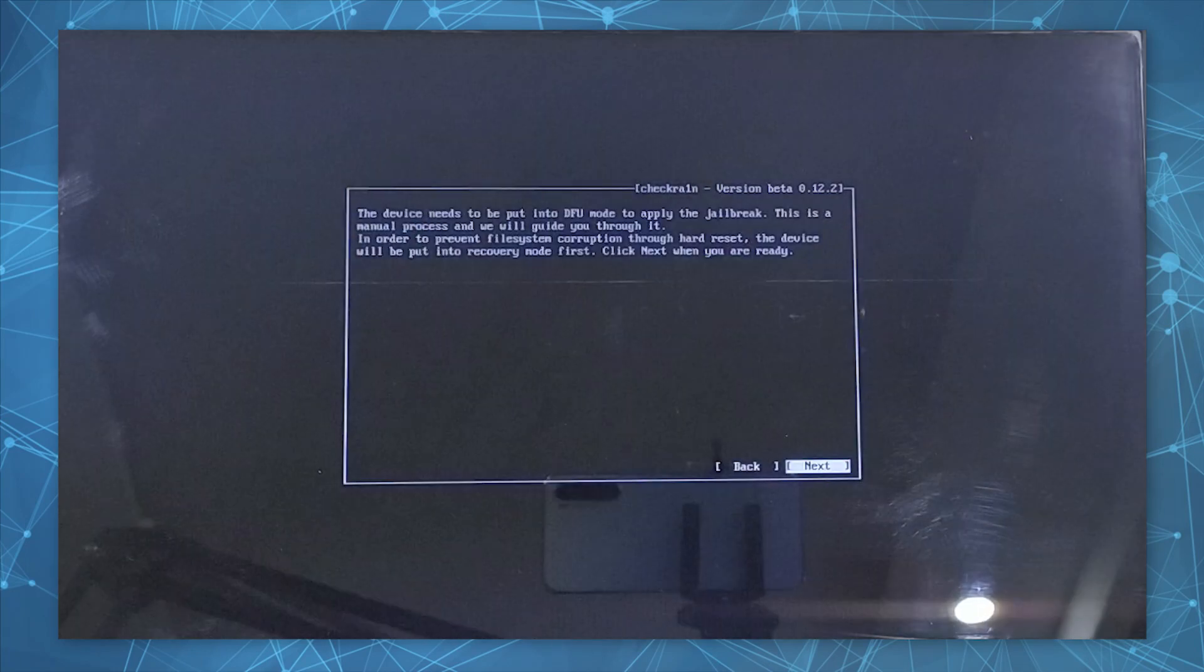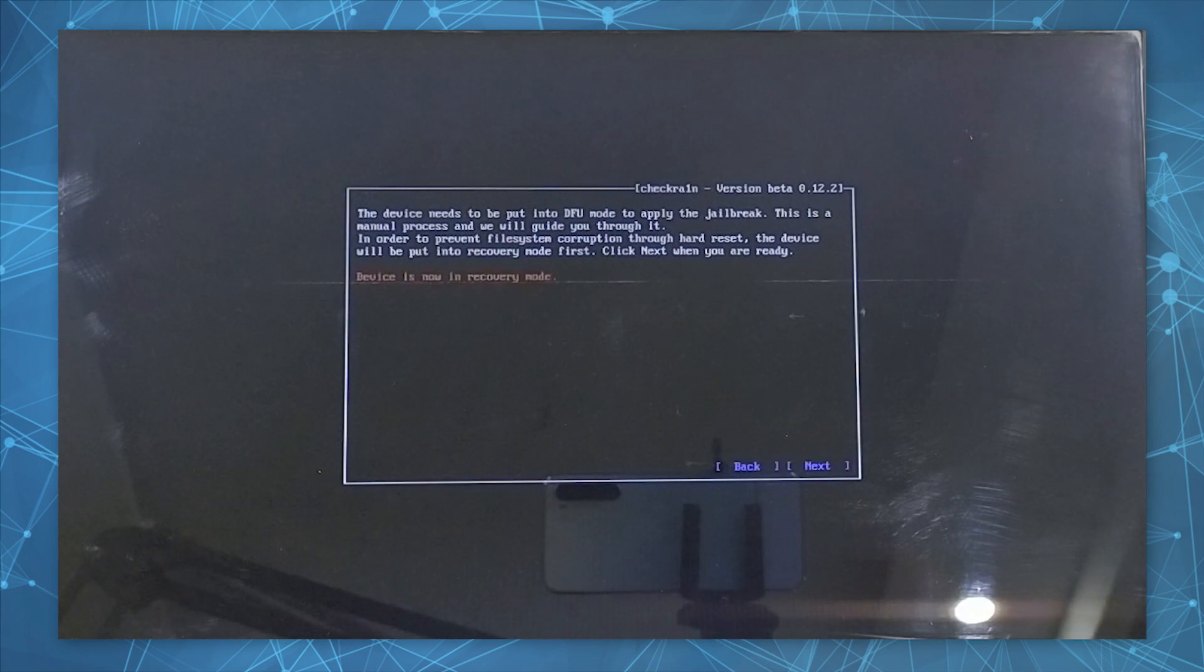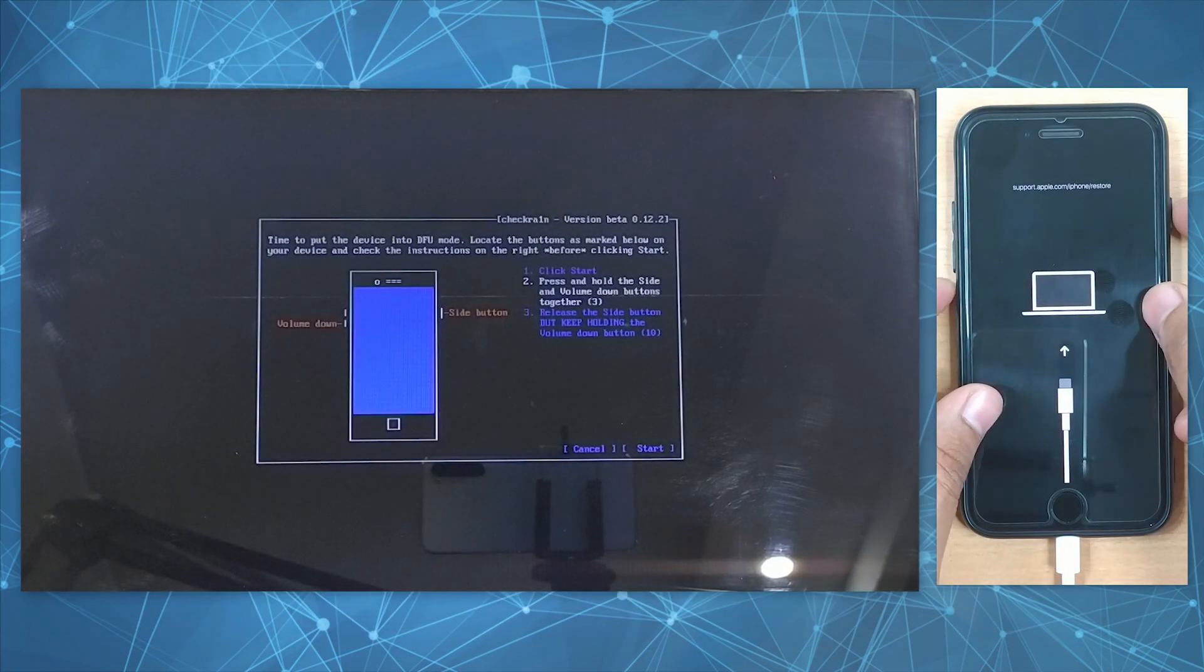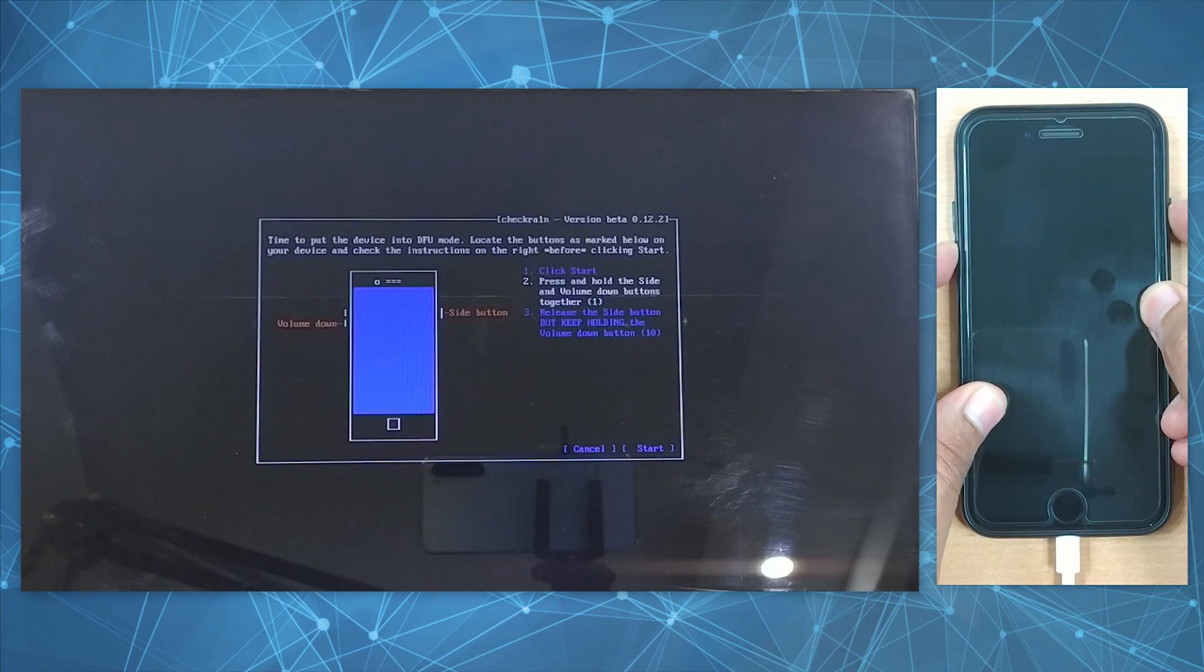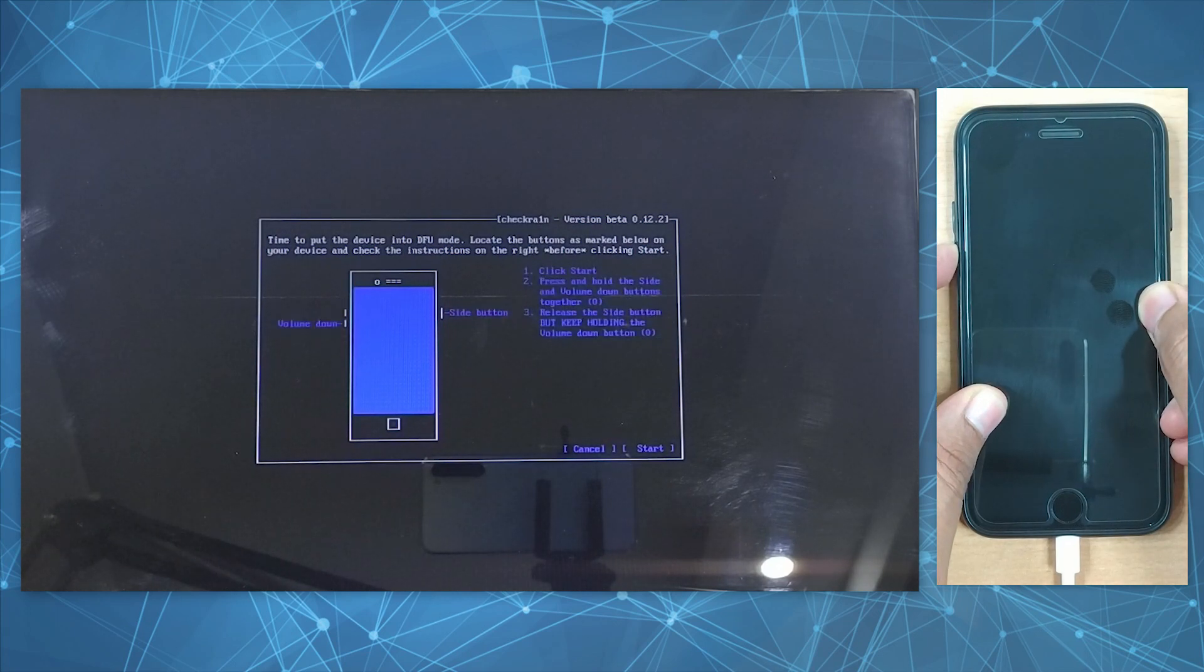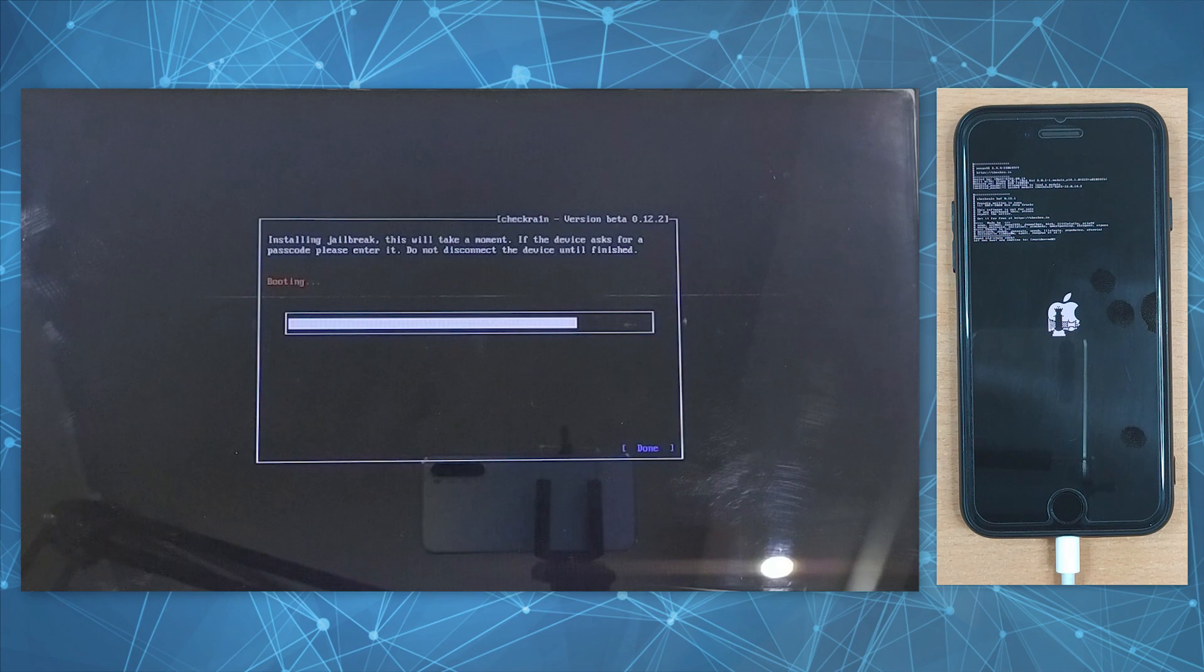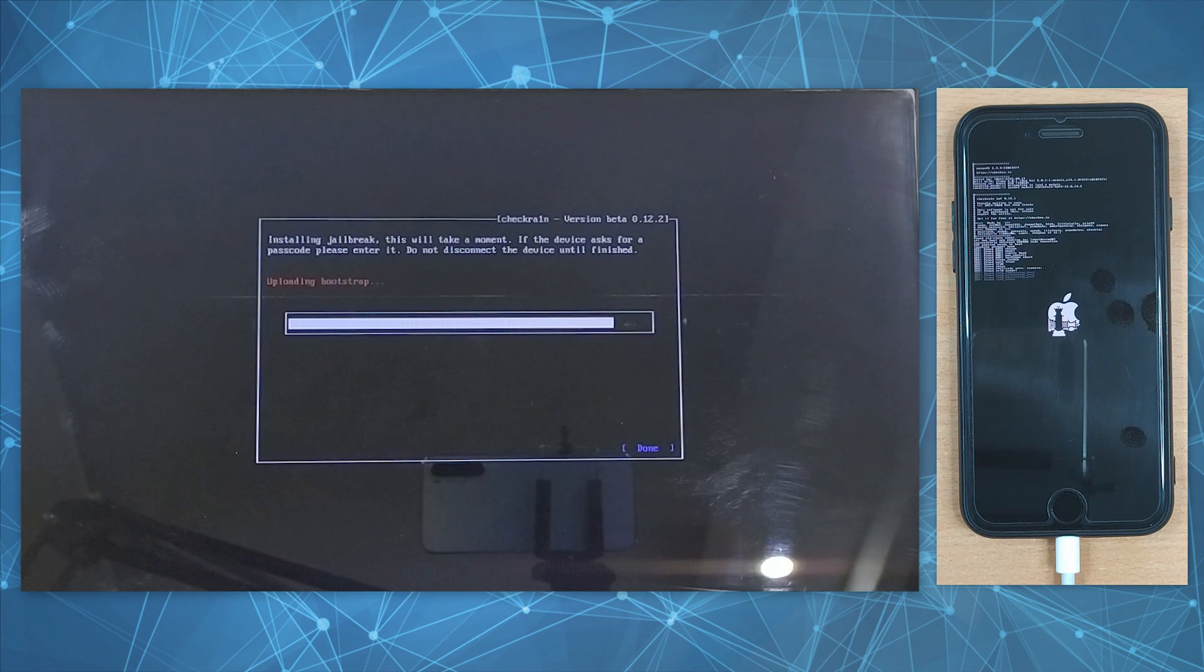Hit Next and the wizard will automatically put your device in recovery mode. Now follow the on-screen instructions to put your device into DFU mode. Once your iPhone enters DFU mode, the jailbreaking process will start, and within a short time the jailbreak process will complete.